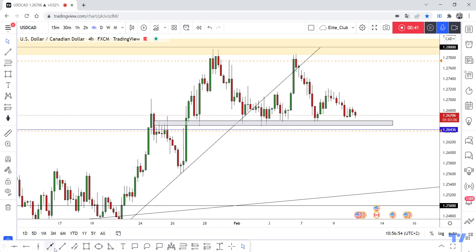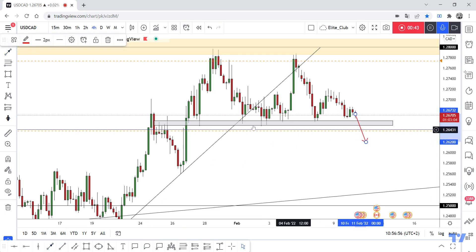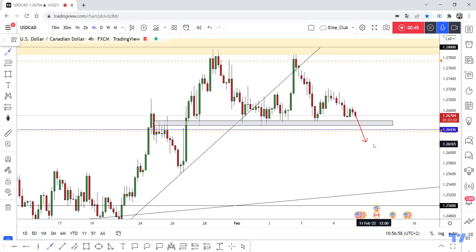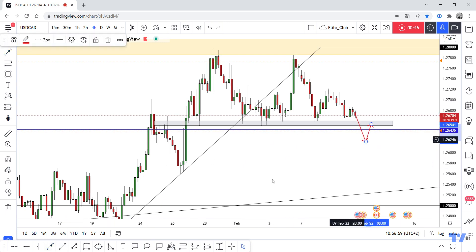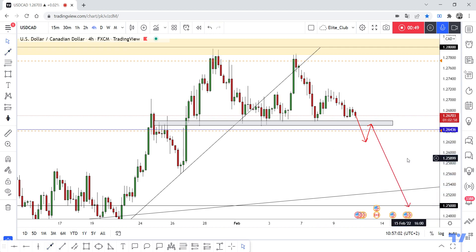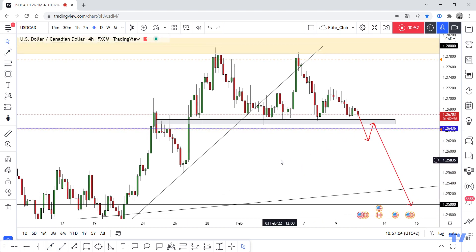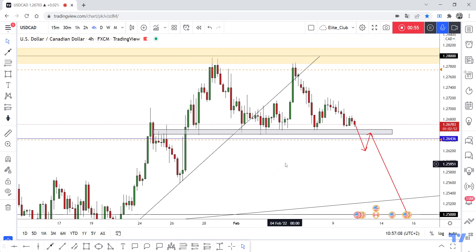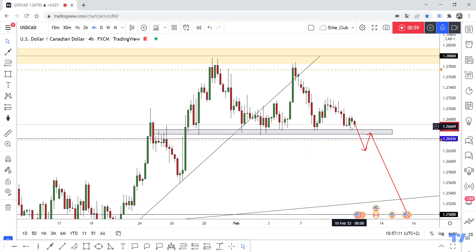I prefer waiting for the price to close below this downtrend line, and then we can enter the trade with this pattern. The pattern is very helpful and gives us a good confirmation. So right now, as I said, there is no entry. Anyone who wants to scalp can trade from here to the high and from the high to the low.